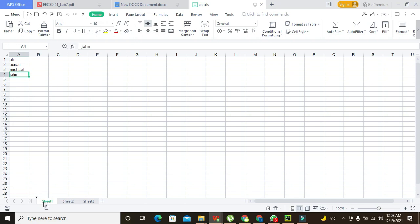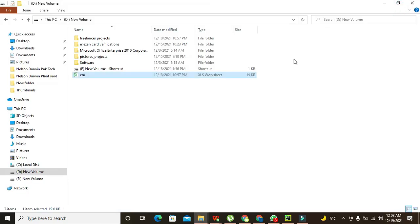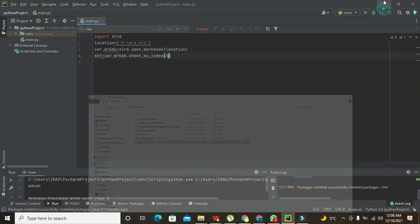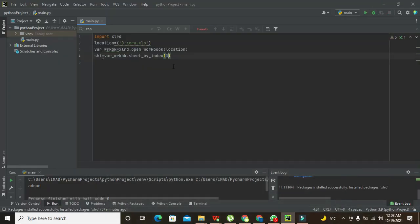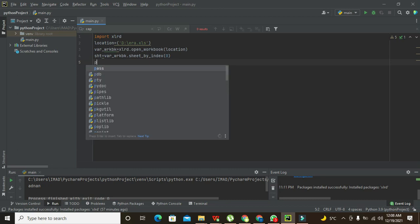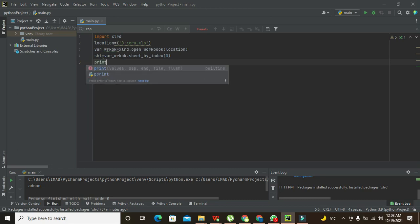And we also have written Ali, Adnan, Michael, and John in it. So these are our four elements. Now in the last, we will print all these components after reading.